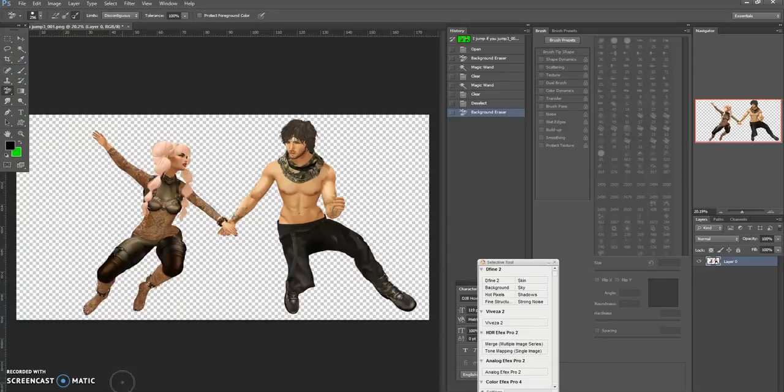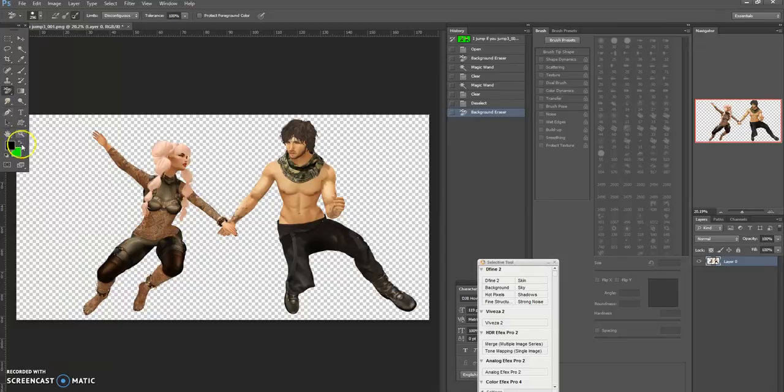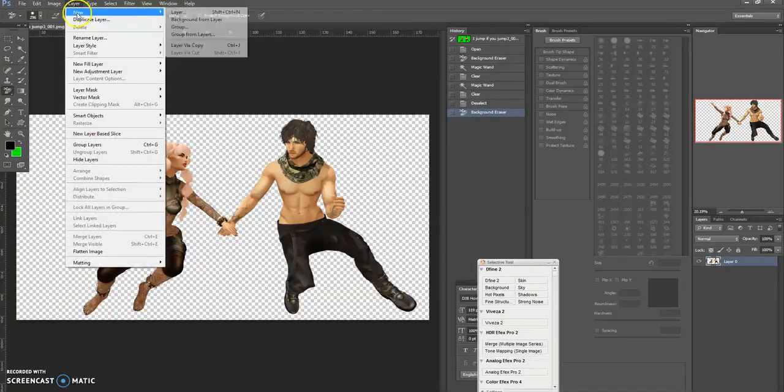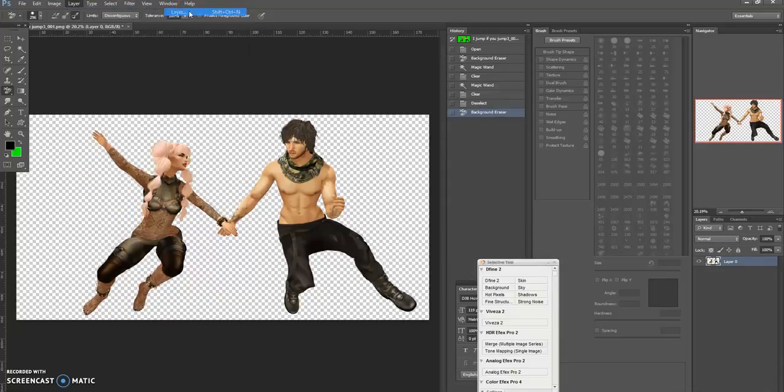After I've removed a background, the first thing that I normally do is go up to the top menu bar and click Layer, New, and then select Layer.